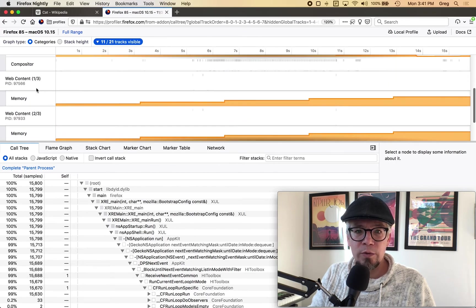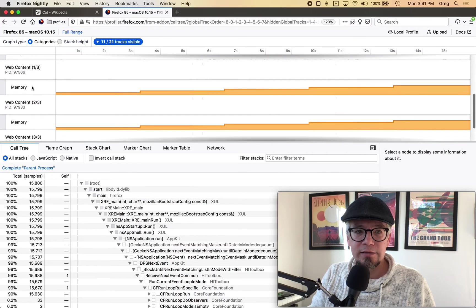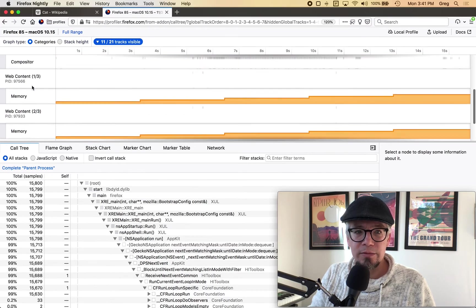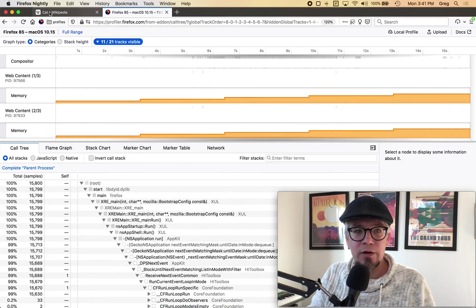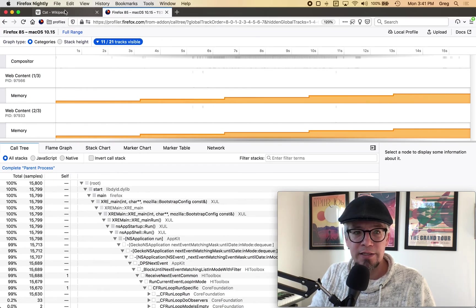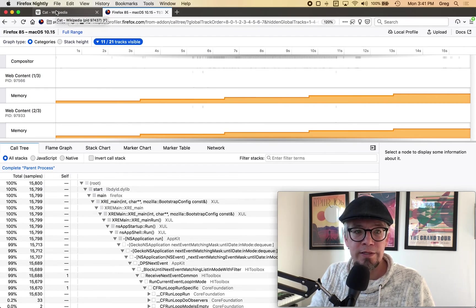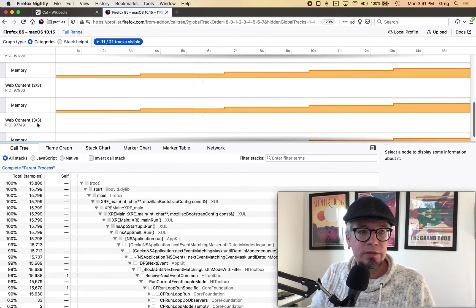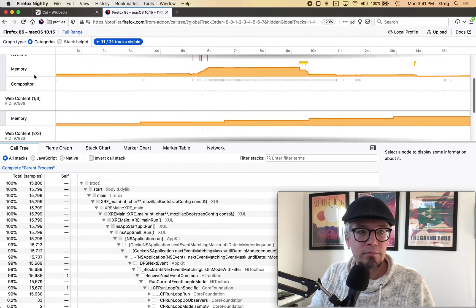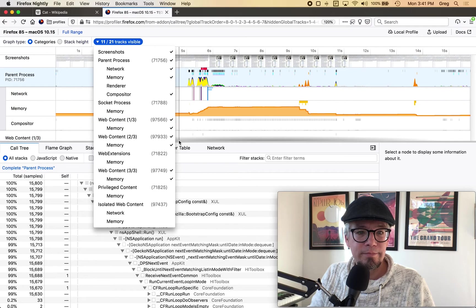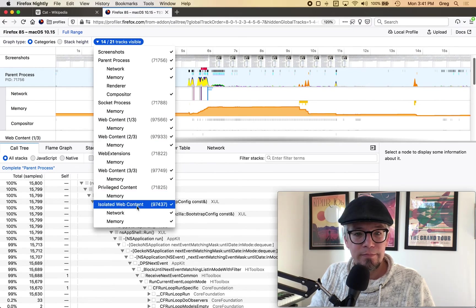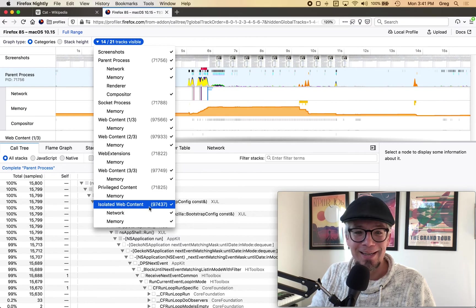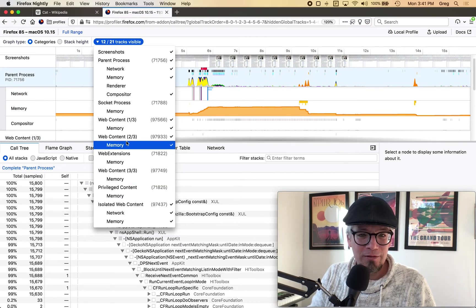Now here I don't know which is my cat content process so what I can do on Firefox nightly is it actually lists the PID or the process ID on hover so this is 97437 which is not listed 97437 so I actually missed it it's here so I'll do that one.